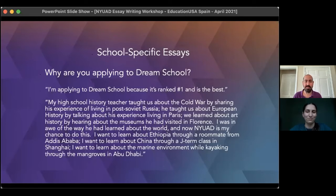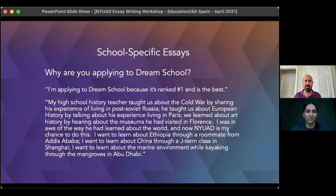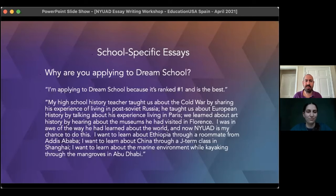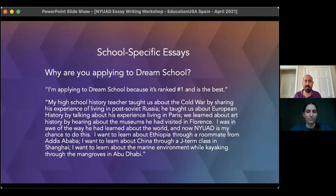'I want to learn about the marine environment while kayaking through the mangroves in Abu Dhabi.' Instead of just listing facts — like knowing about the January term program in Shanghai or that the student body includes 115 different nationalities — she stated it in a way that evokes these things and still tells a story.